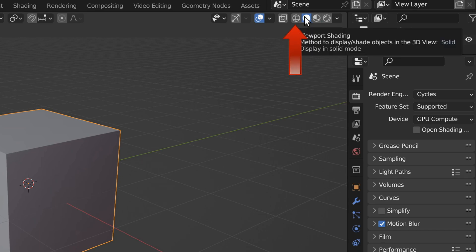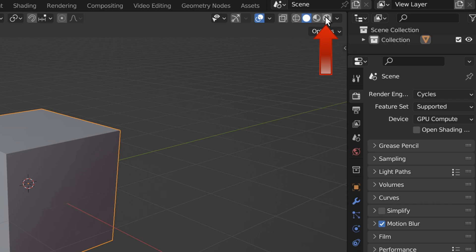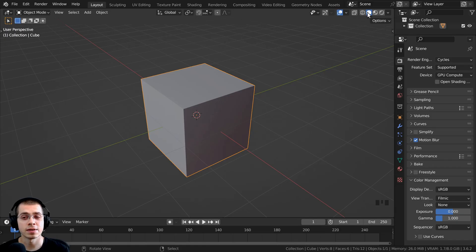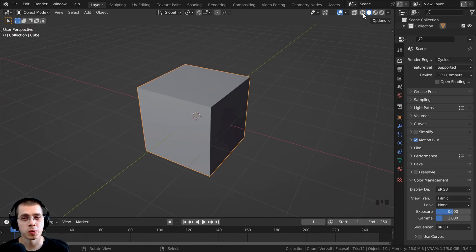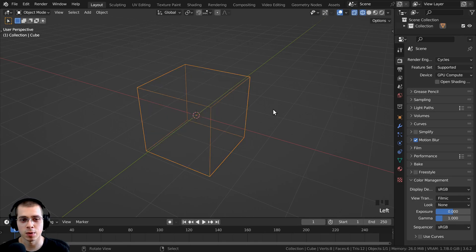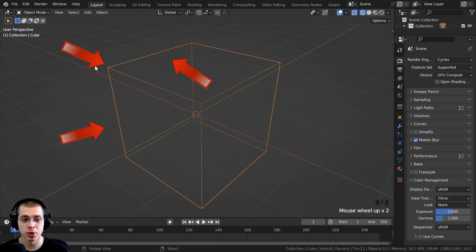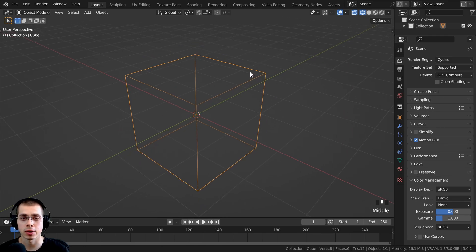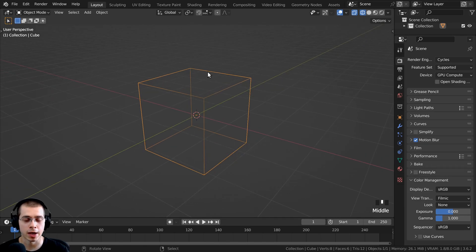There is the wireframe, the solid, the material preview, and the rendered mode. These different viewport modes change how you can see your 3D mesh in the viewport. The first one is the wireframe — it's going to show you the edges and the vertices of your mesh, but it's going to hide the faces so you can see through the mesh.